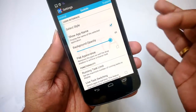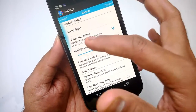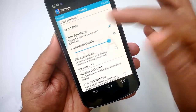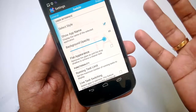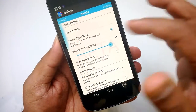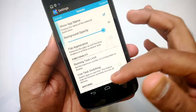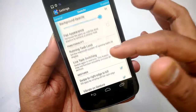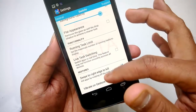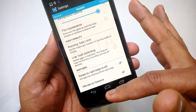Apart from that, you have background opacity which you can change, Show App Names — if you don't want app names in the switch list you can remove them — then Flat Appearance, Running Task Limit, Licensing, and certain gesture options as well.